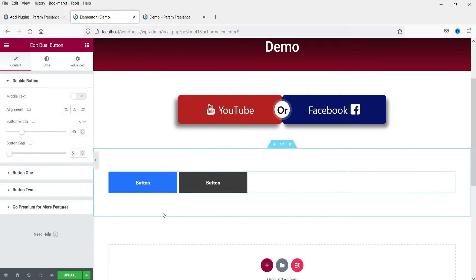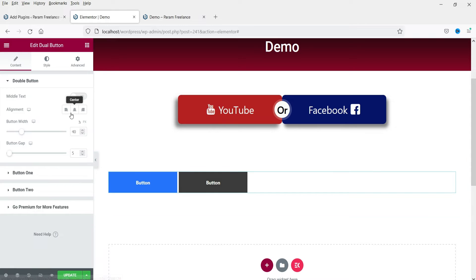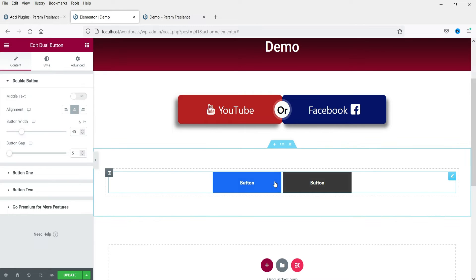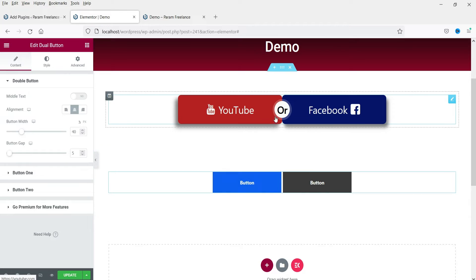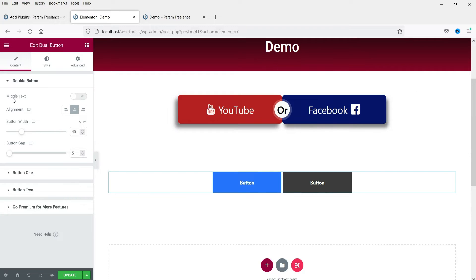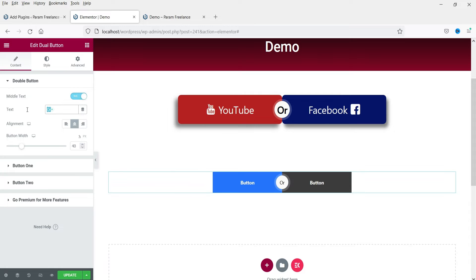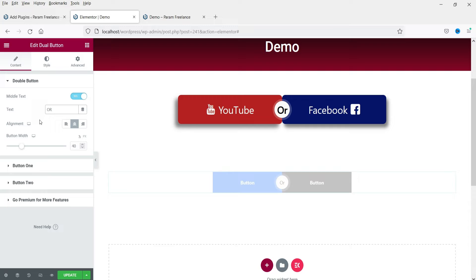This is the default layout. We want it center-aligned, so click on the center align option. Here you do not see the text in the middle, so you need to enable it — click on Middle Text and select Yes.